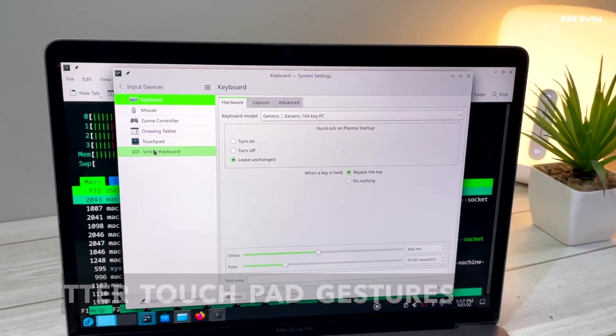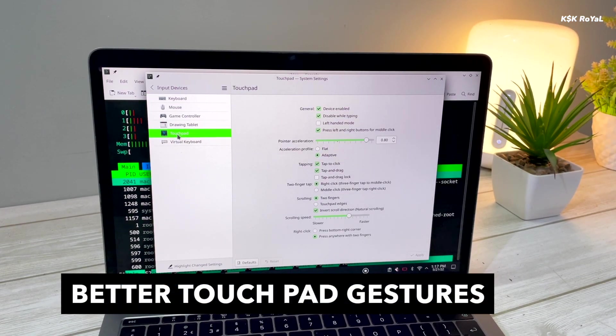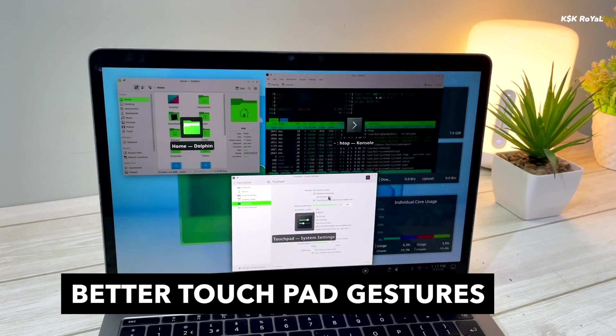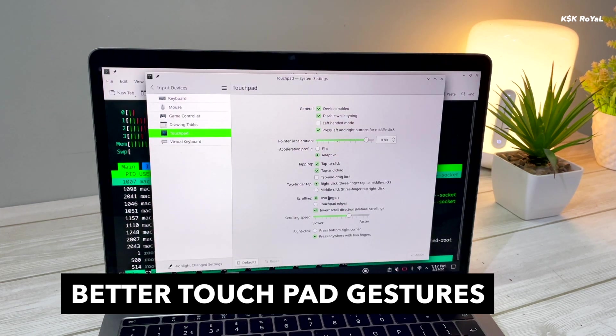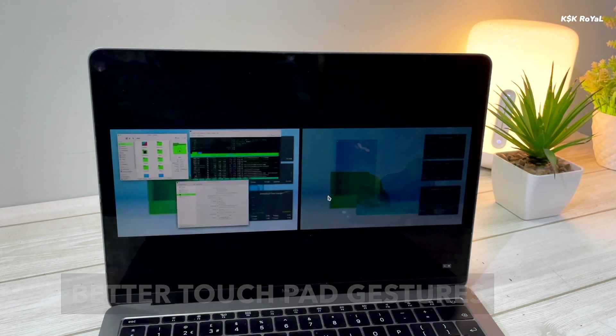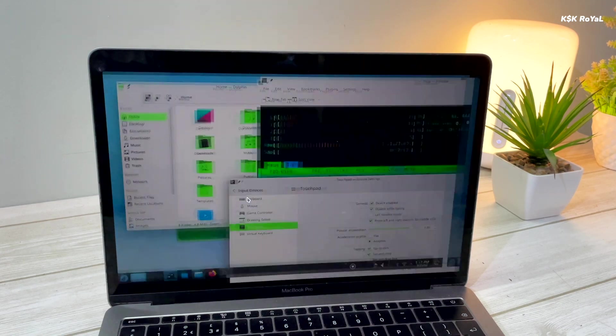Fedora 36 Plasma Edition also brings improved touchpad gestures. Using the trackpad or touchpad, you can use the combination of multiple fingers to trigger the UI actions.